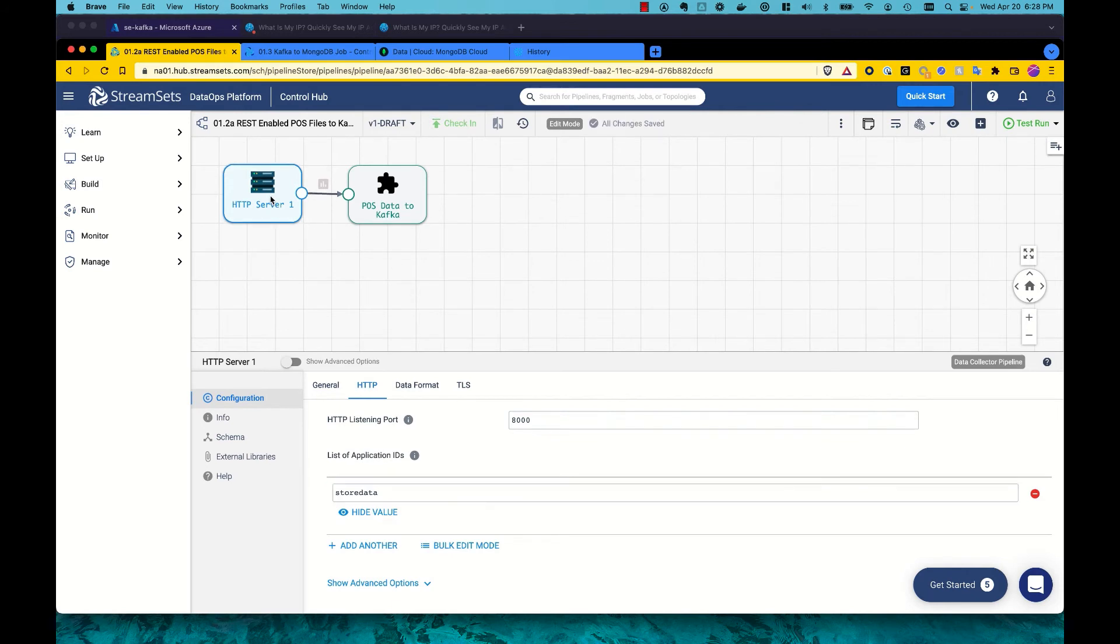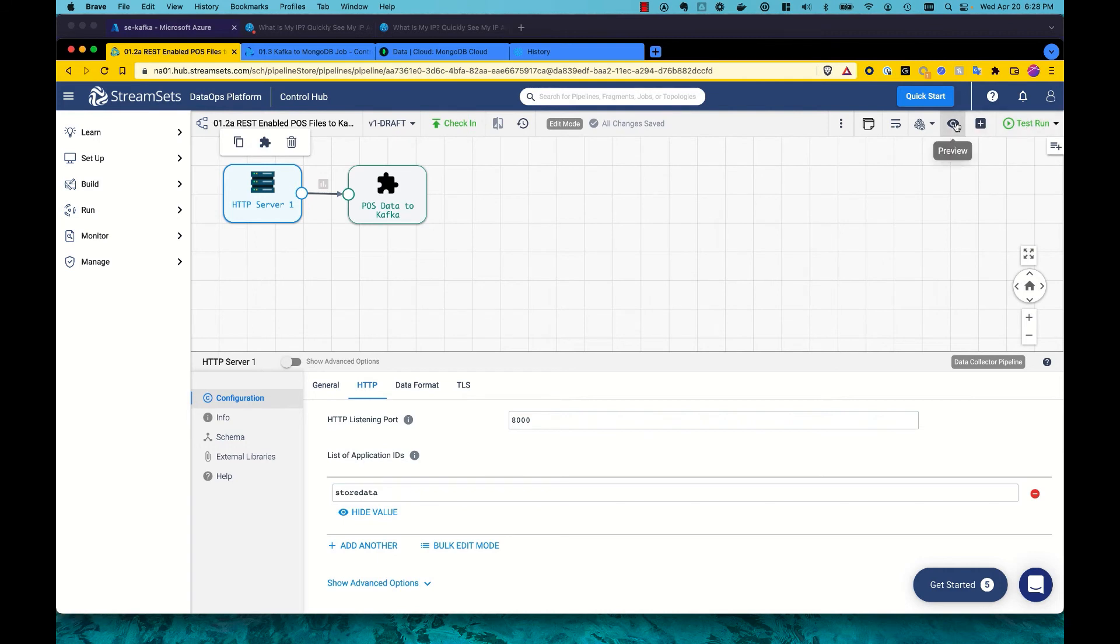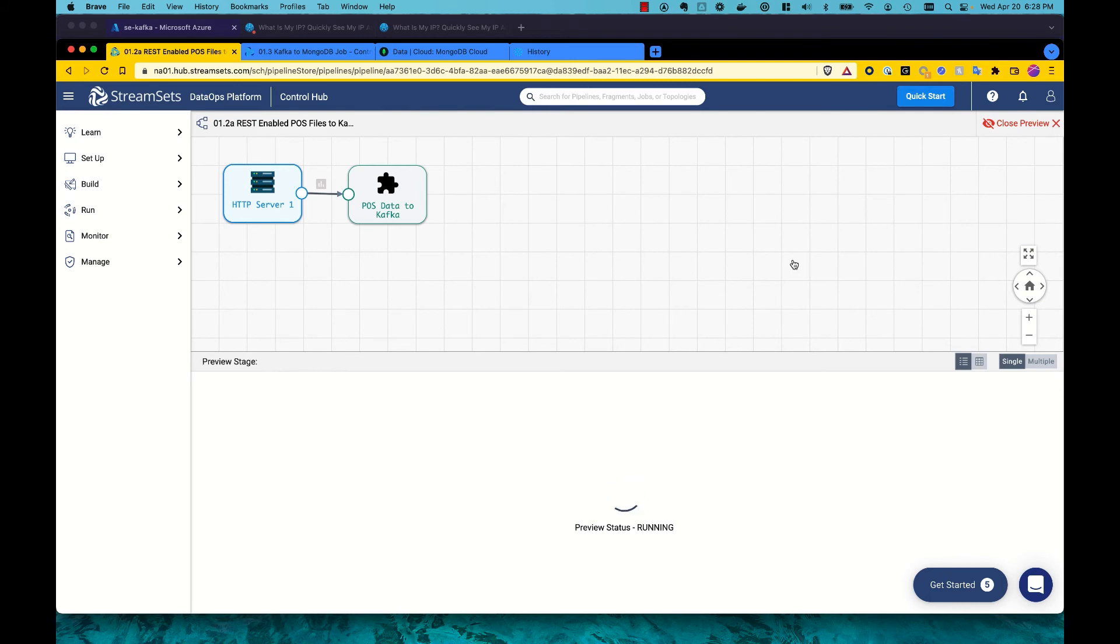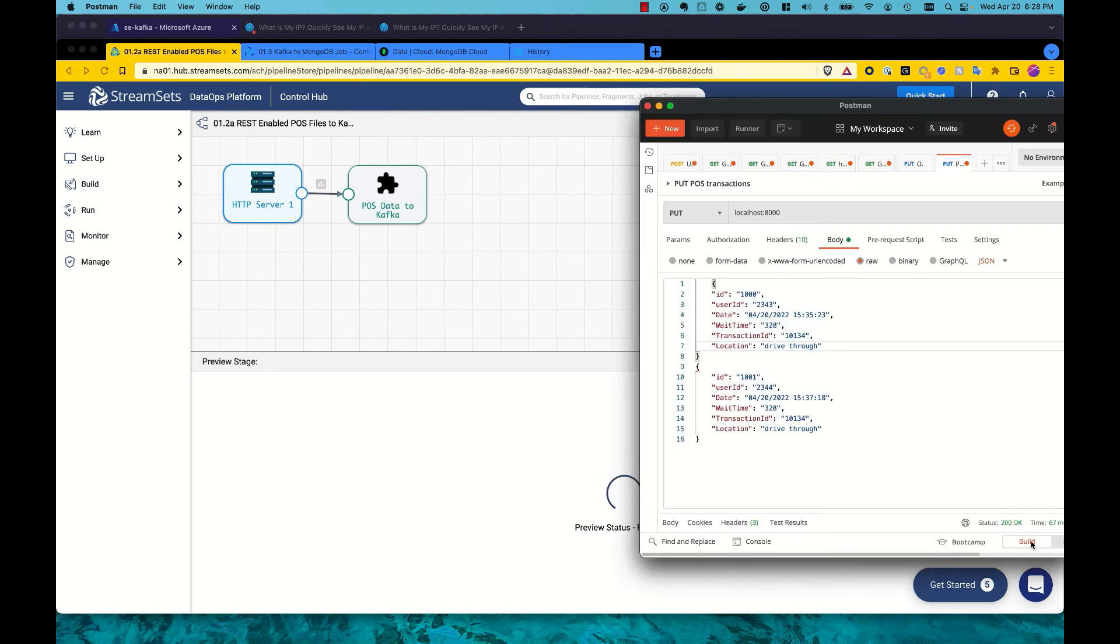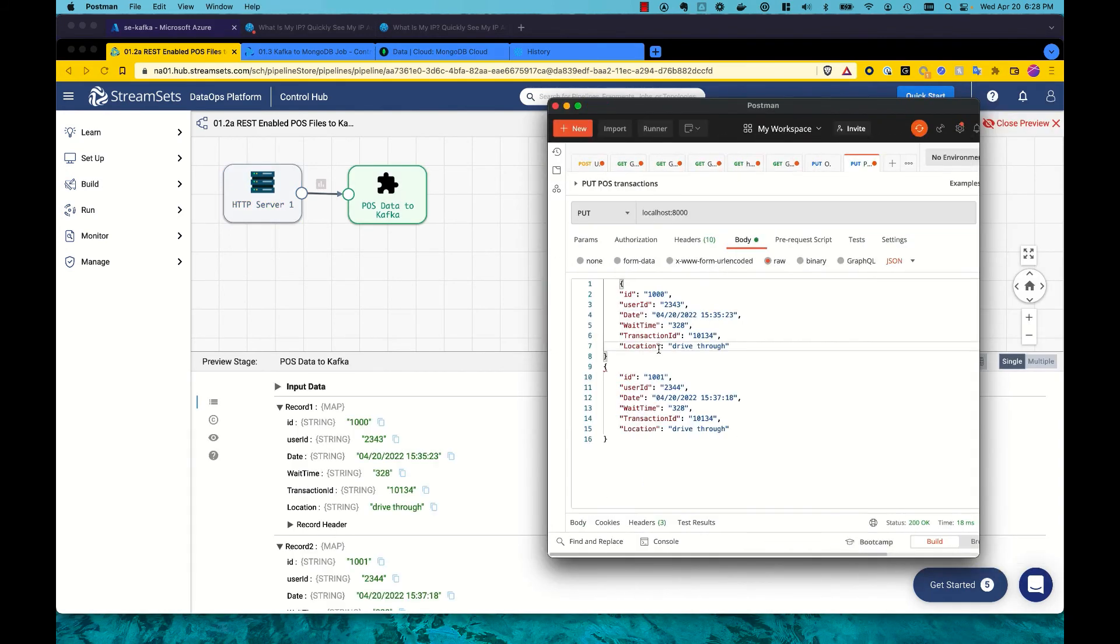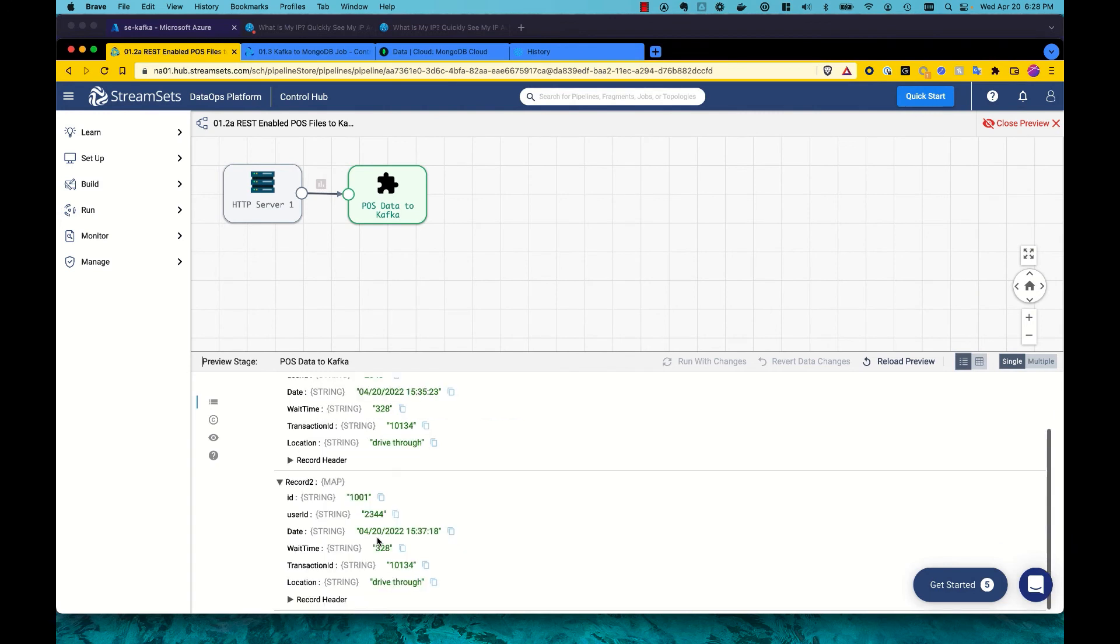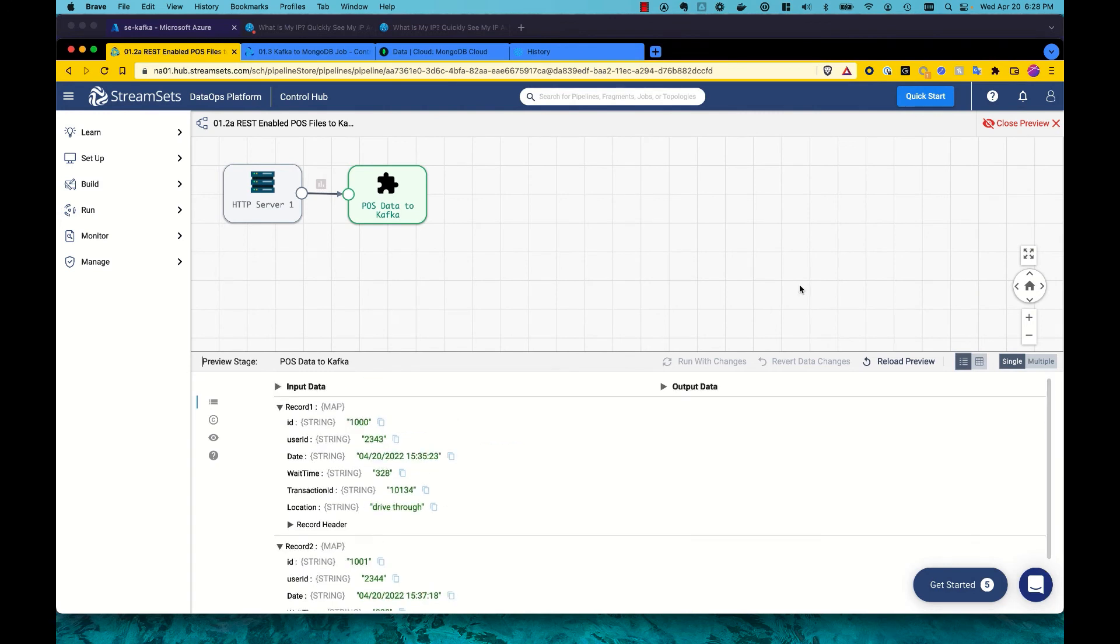So with this, we can quickly do a preview. I'm actually going to preview this. And while it's essentially starting up and waiting for data, I'm going to use Postman to send a couple of records through and we see those pop up right here.